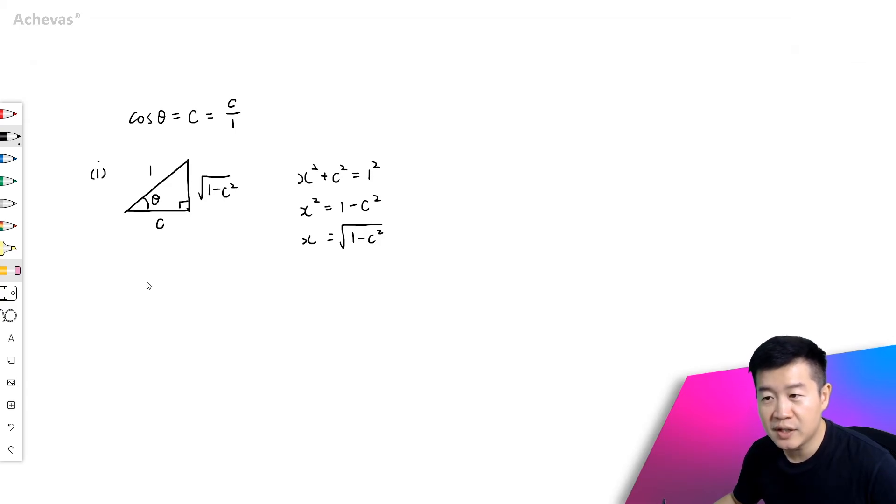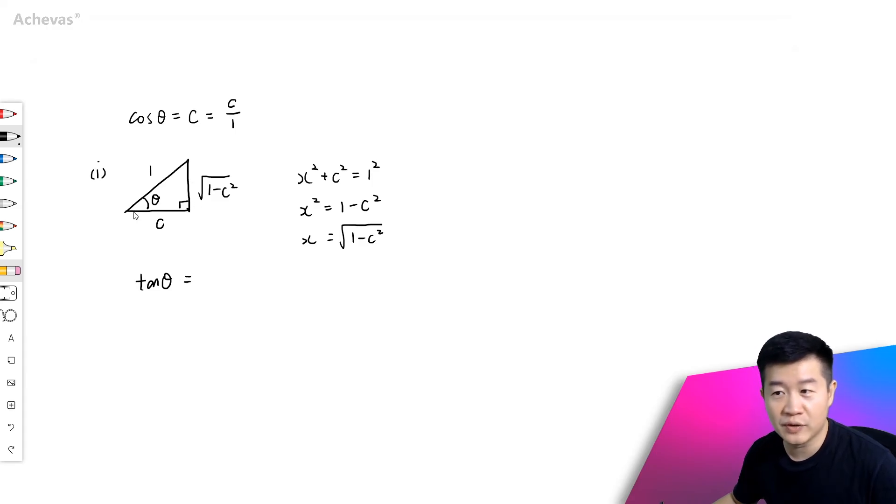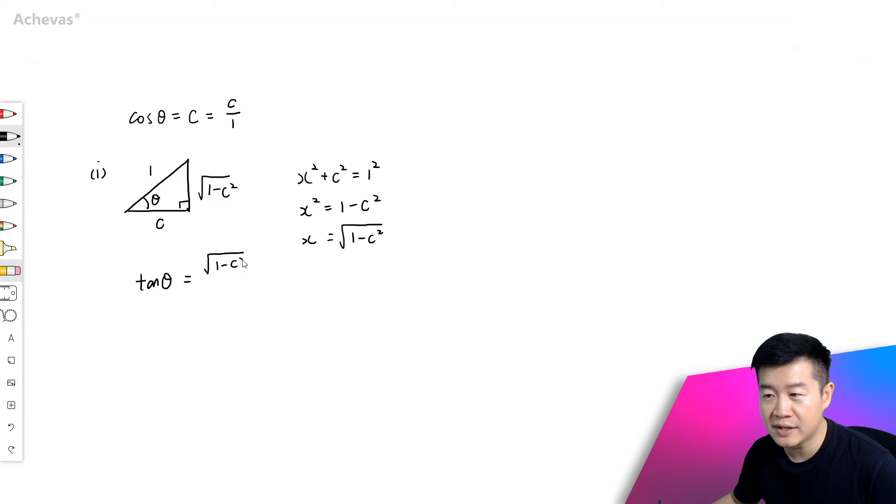And this will allow us to deduce tangent theta, right? Because tangent theta is just opposite over the adjacent, so it is going to be square root of 1 minus C squared over C.